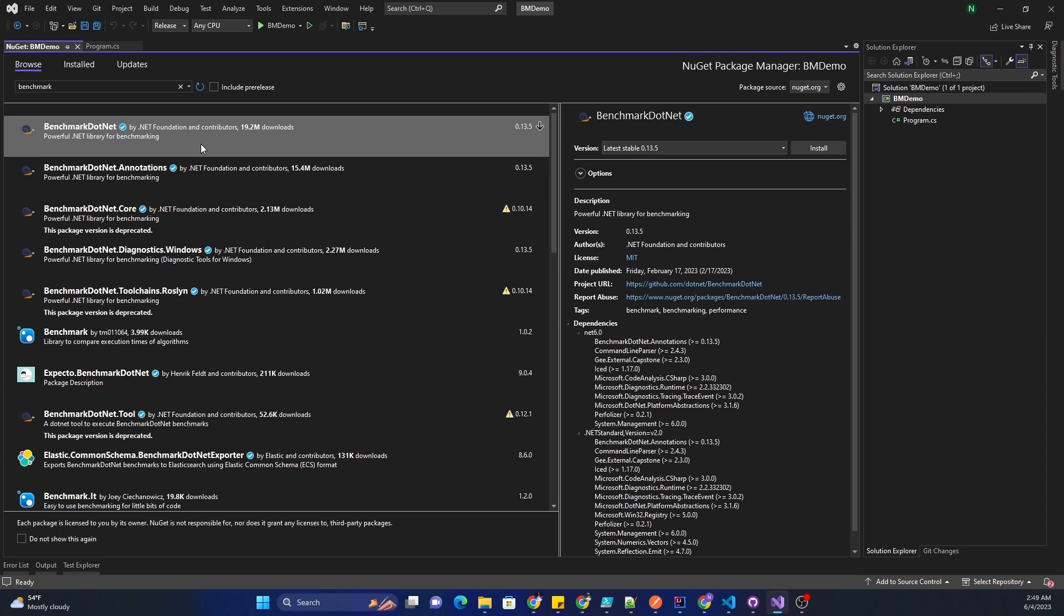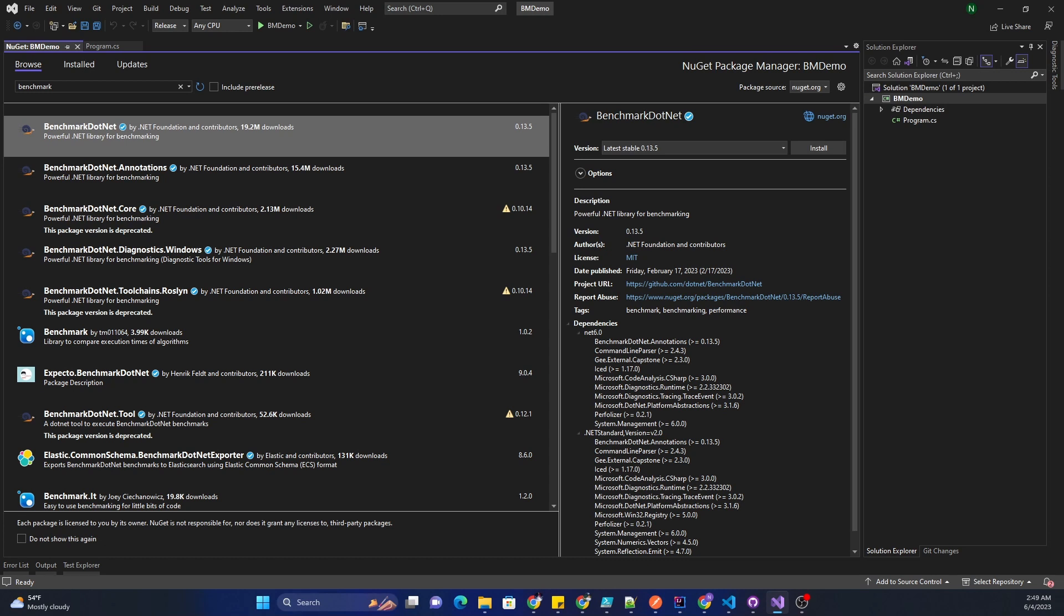We can use multiple algorithms or scenarios for a particular piece of code and compare the performance and decide which one best suits our needs. The main benefits of benchmark.net is that it helps identify performance bottlenecks in our code by providing accurate and reliable performance measurements. It also allows us to measure the impact of different optimizations and track improvements over time.